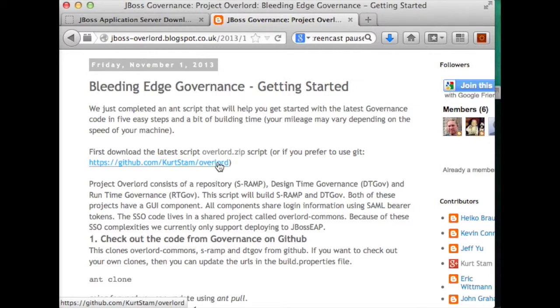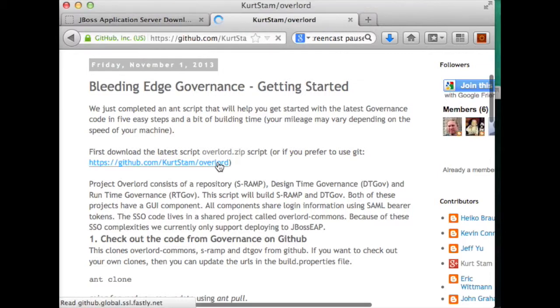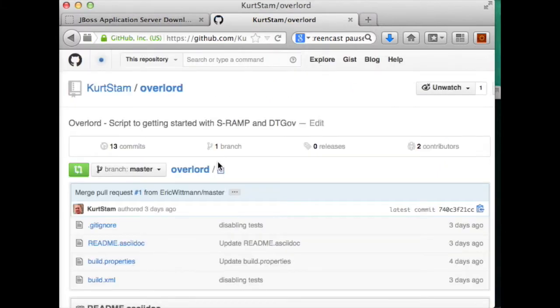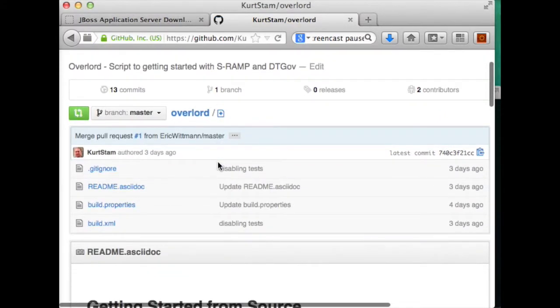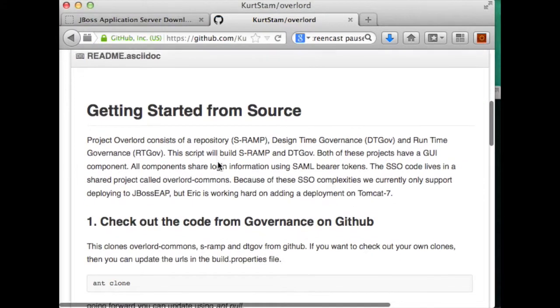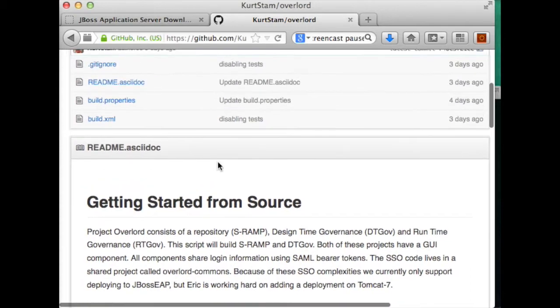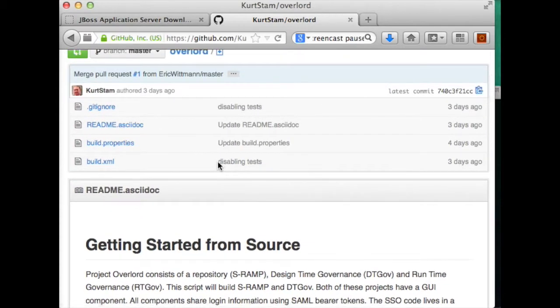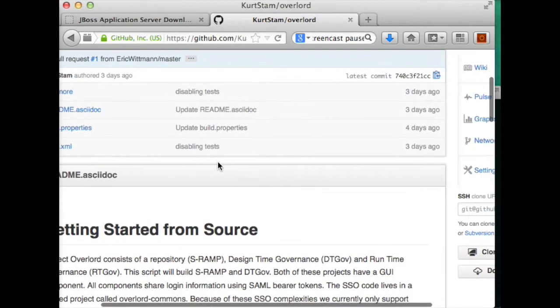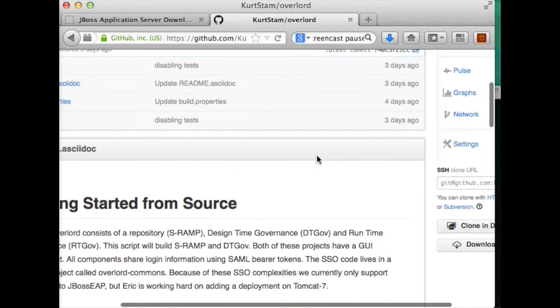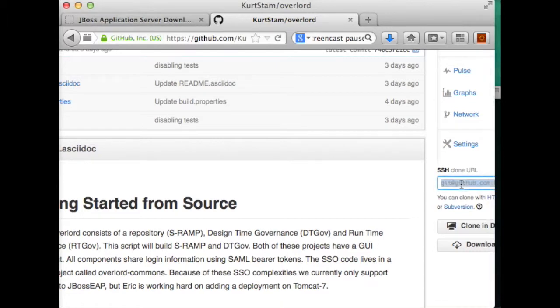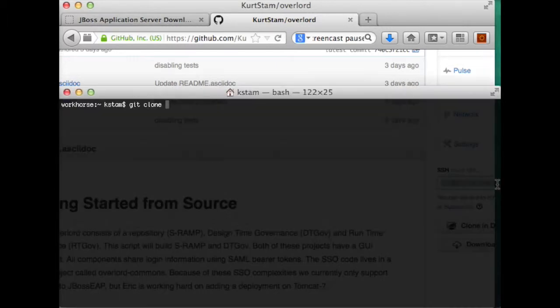So I'm choosing to follow the GitHub repository instructions that can be found here on the same page. The first thing to do is to clone this repository. So either you download the zip file or you clone this repository.